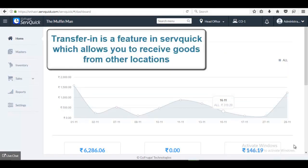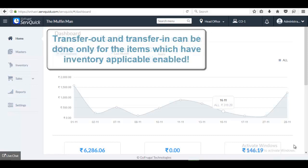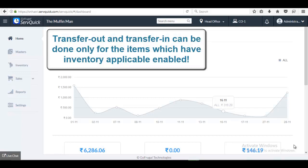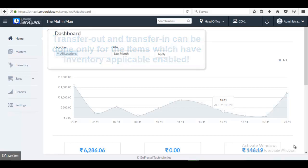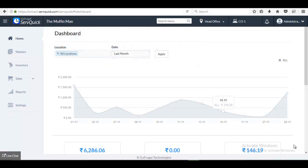Transfer In is a feature in ServQuick which allows you to get the goods from other location from which Transfer Out is done. Note that Transfer In and Transfer Out can be done only for the items which have Inventory Applicable as Yes.